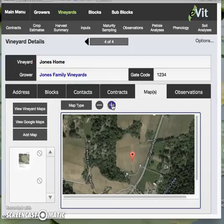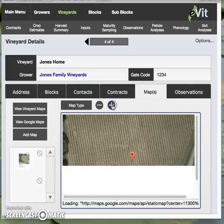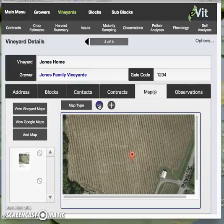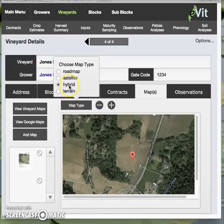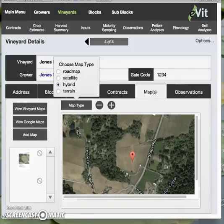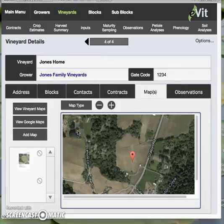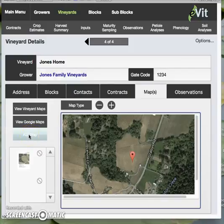You can choose to view a little bit more detail and also choose the map type. You can add your map to the toolbar and browse to it and select it.